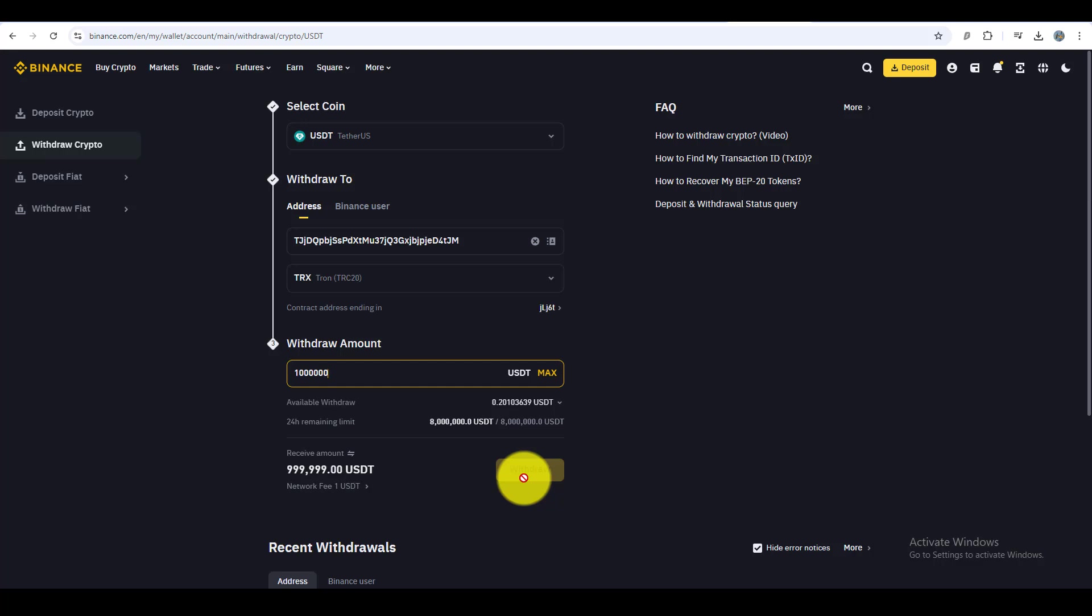Now all you need to do is wait a few minutes for the transfer to complete. The TRC20 network is quite fast, so your funds should arrive in your WEEX account shortly.